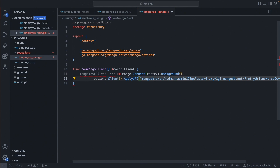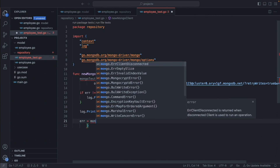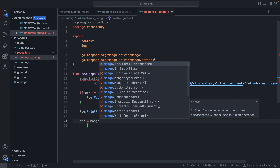As you can see, I have used `admin123` as my password. If you still have that password, just replace it with your own password. If there is no error, we'll simply log something like 'MongoDB successfully connected'.